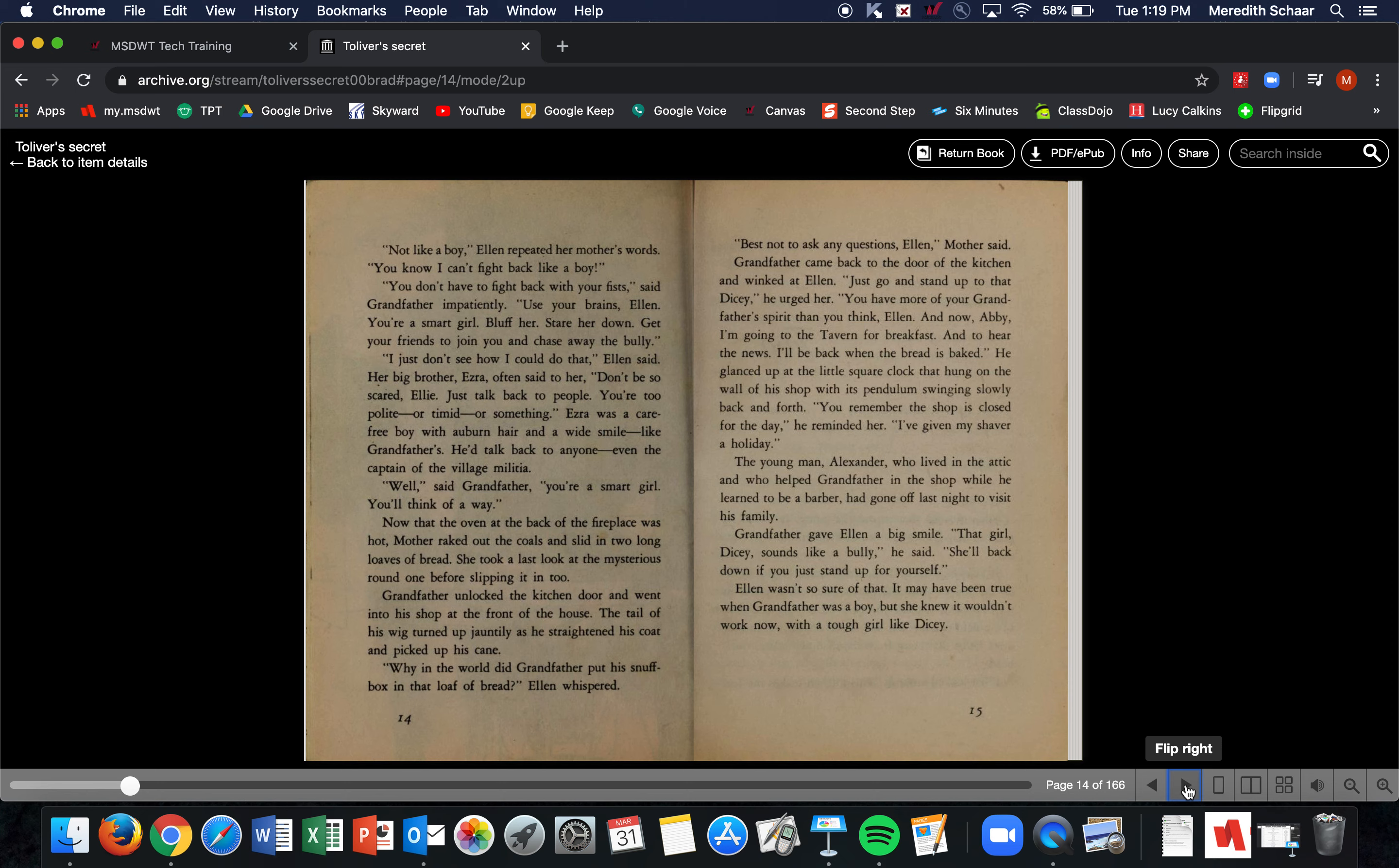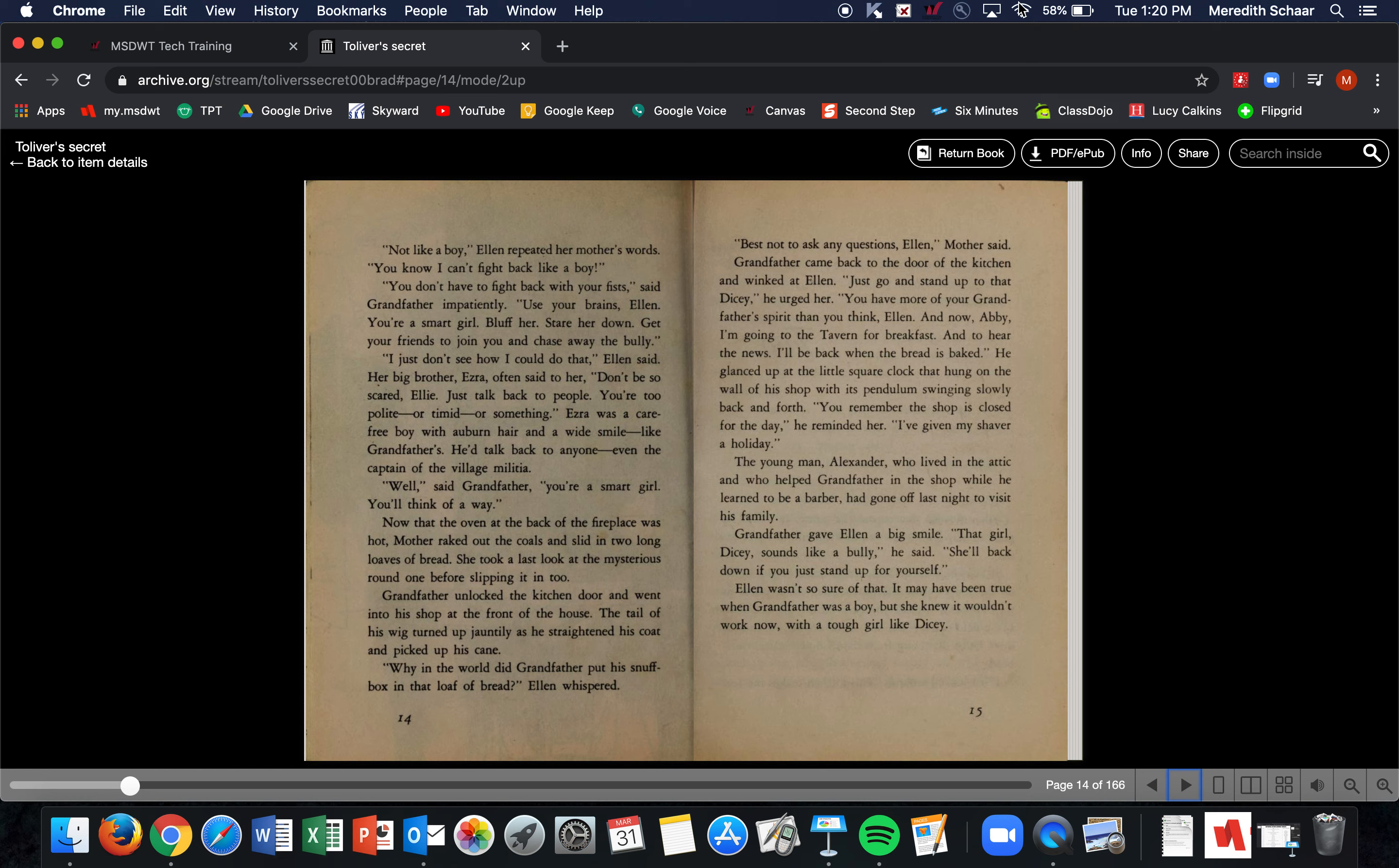He glanced up at the little square clock that hung on the wall of his shop, with a pendulum swinging slowly back and forth. 'You remember, the shop is closed for the day,' he reminded her. 'I've given my shaver a holiday.' The young man Alexander, who lived in the attic and who helped Grandfather in the shop while he learned to be a barber, had gone off last night to visit his family. Grandfather gave Ellen a big smile. 'That girl Dicey sounds like a bully,' he said. 'She'll back down. She'll back down if you stand up for yourself.' Ellen wasn't so sure of that. It may have been true when Grandfather was a boy, but she knew it wouldn't work now with a tough girl like Dicey.